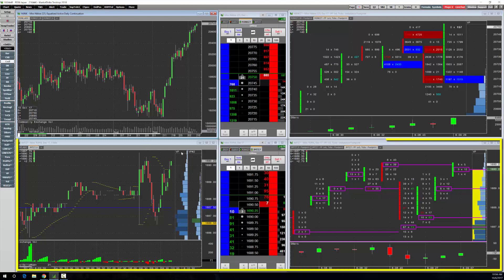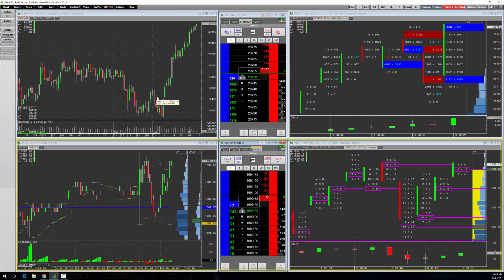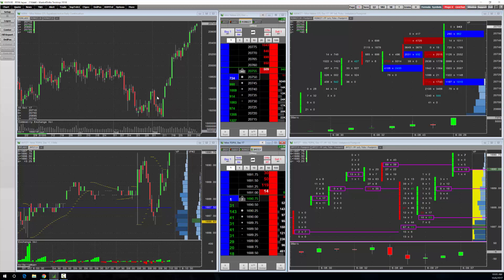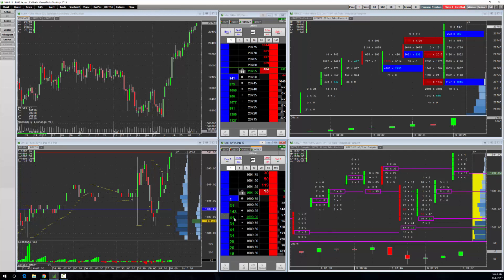Down below is the Mini Topix. The best way to think of this is it's about 1500 of the main Japanese companies where the Nikkei 225 is about 225 of the main companies. So this one's a little broader. You can see it's fairly liquid, about as liquid as the NASDAQ in the US.